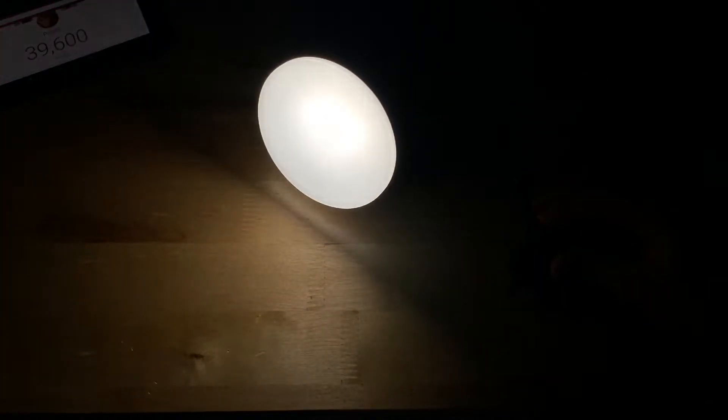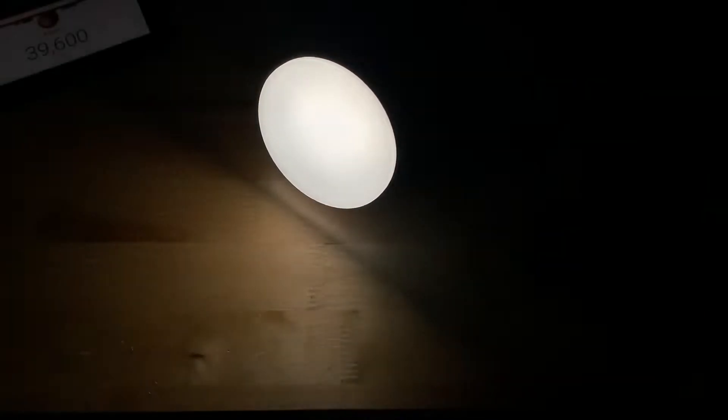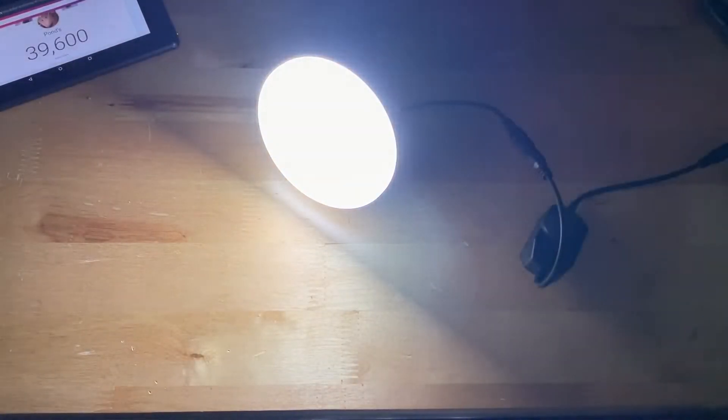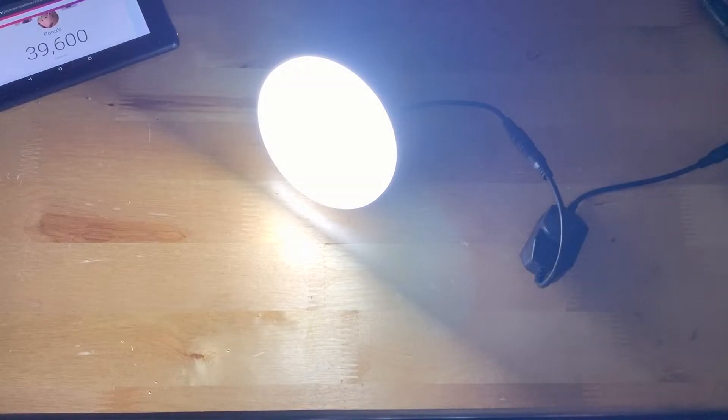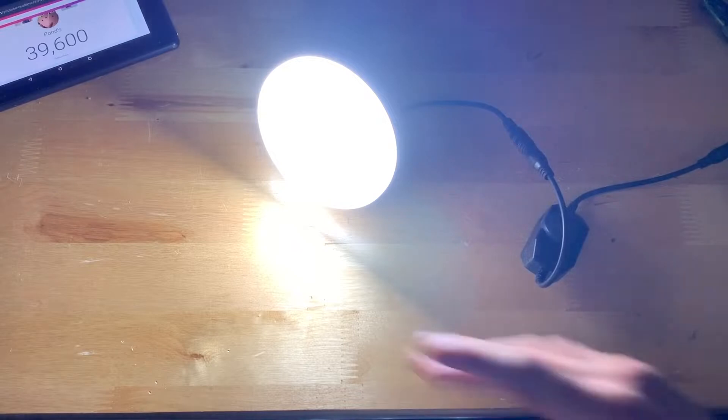That right there is all the way up, extremely bright. There's really not a good way I could show you guys this but it's lighting up pretty much a good portion of this entire room, this thing is extremely bright.